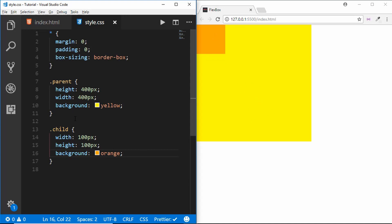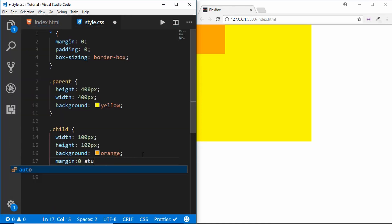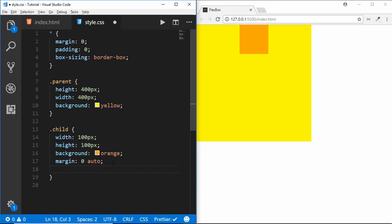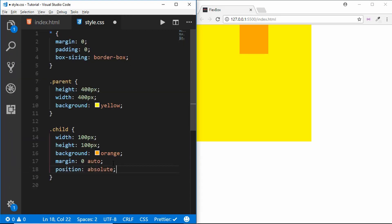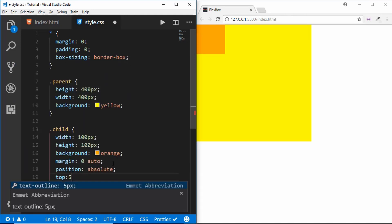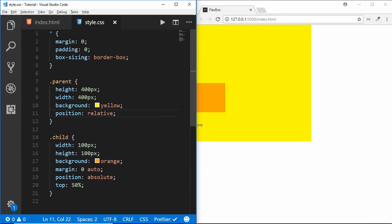We have our child division and the parent division. Now if we want to center this box horizontally, we set the margin to zero auto and we can see the box is centered horizontally. To center it vertically as well, we need to do a more difficult task: set the position to absolute, then set the top to 50 percent, and set the position of the parent division to relative.